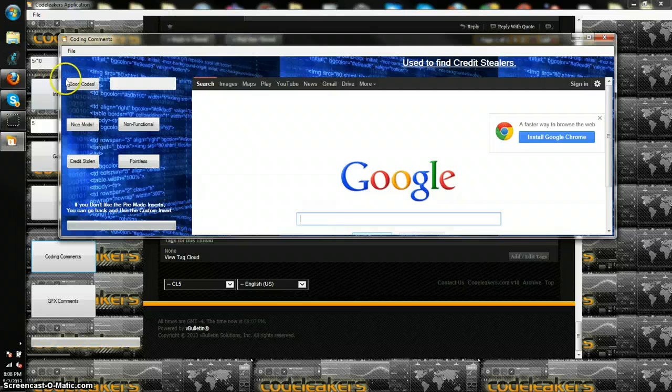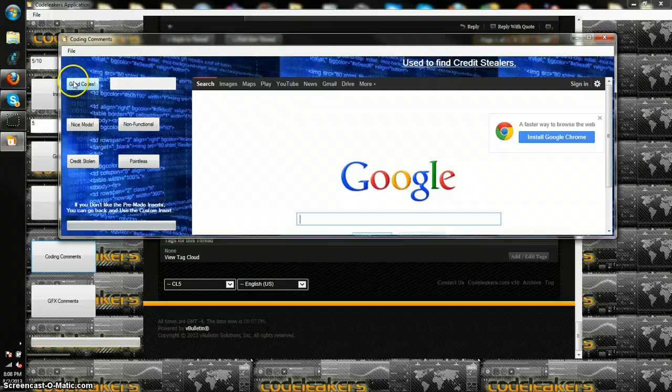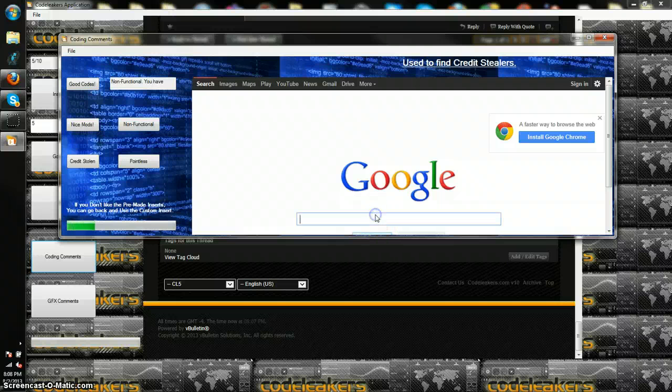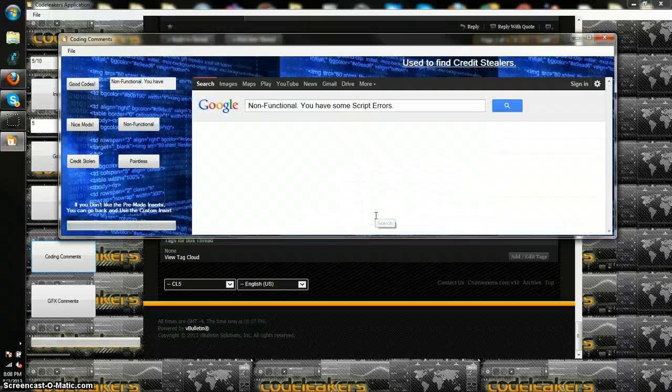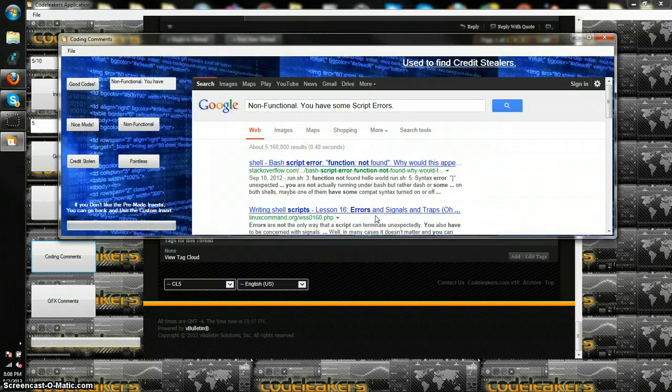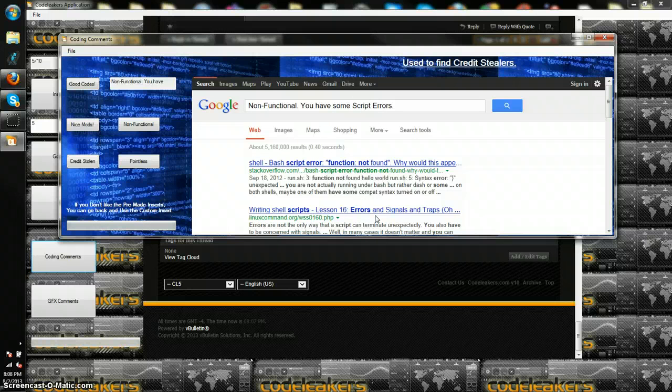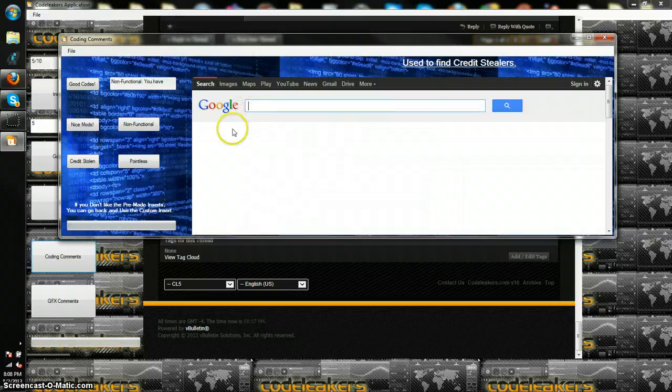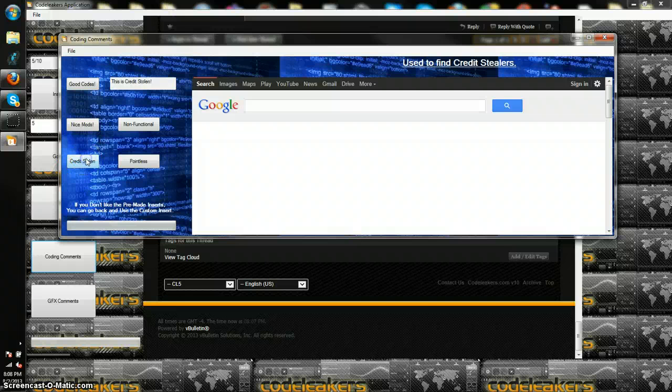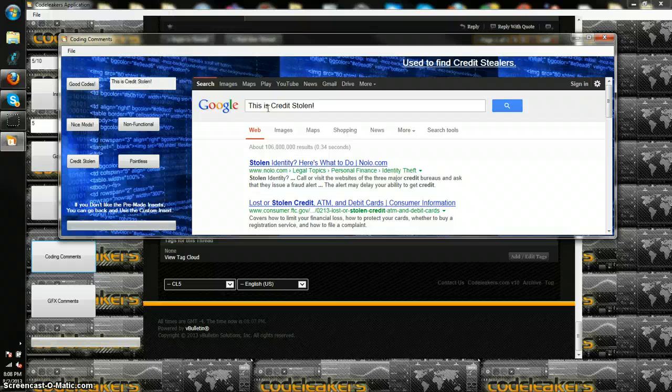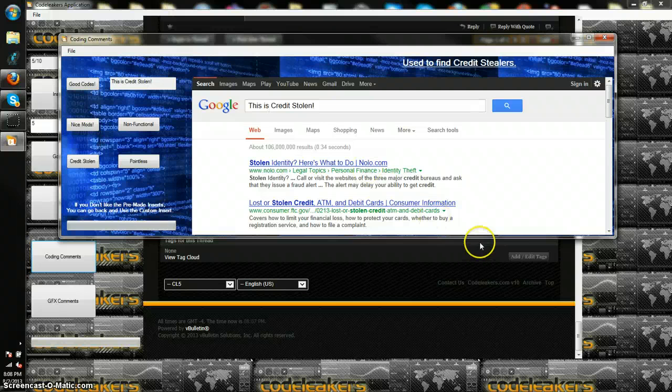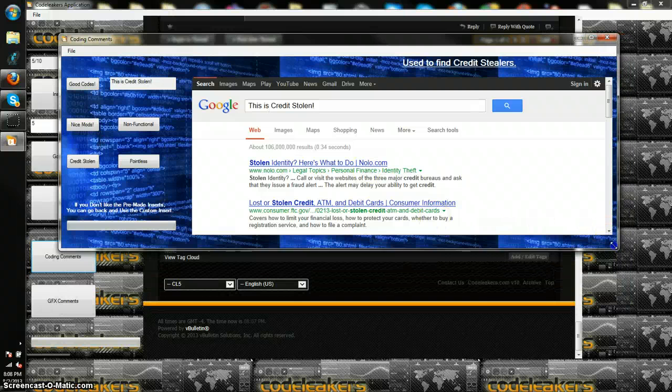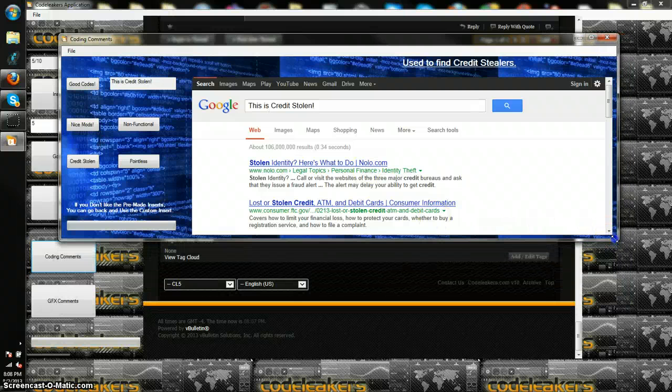You go ahead and you want to hit good codes, nice mods. You want to say something. If somebody's non-functional, click non-functional. Say non-functional. And here it'll just pop up. Non-functional, you have script errors, and it'll just say that. If you hit somebody enough and you say Cranston, you go ahead and you click Cranston. Of course you do it on the Code Leakers app. Now, this will work for any app that you use, like Skype or anything, but I made this with the web browser so that way you can go on Code Leakers so much easier and everything.